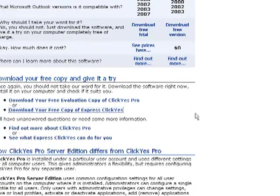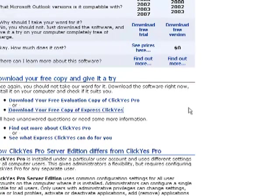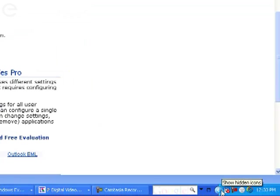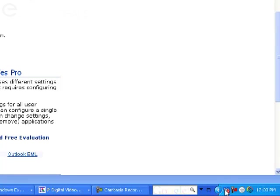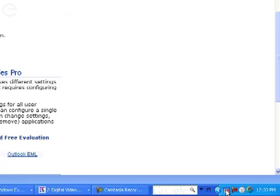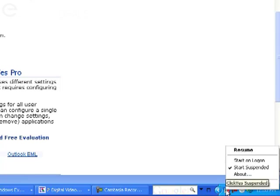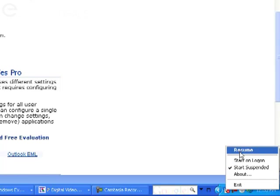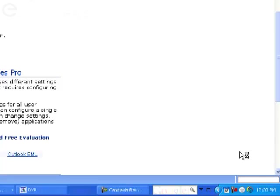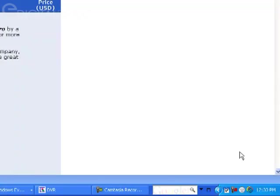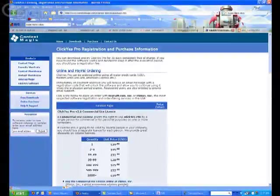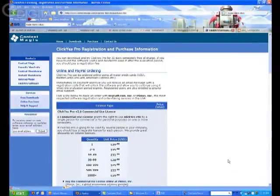And what's going to happen is after you finish the installation, if you go down here in the taskbar, you'll see a little icon for click yes. And if you go over the icon, by default it's turned off. It'll say click yes suspended. If you right-click on that icon and select resume, now it's activated, and you'll see a little checkbox there.